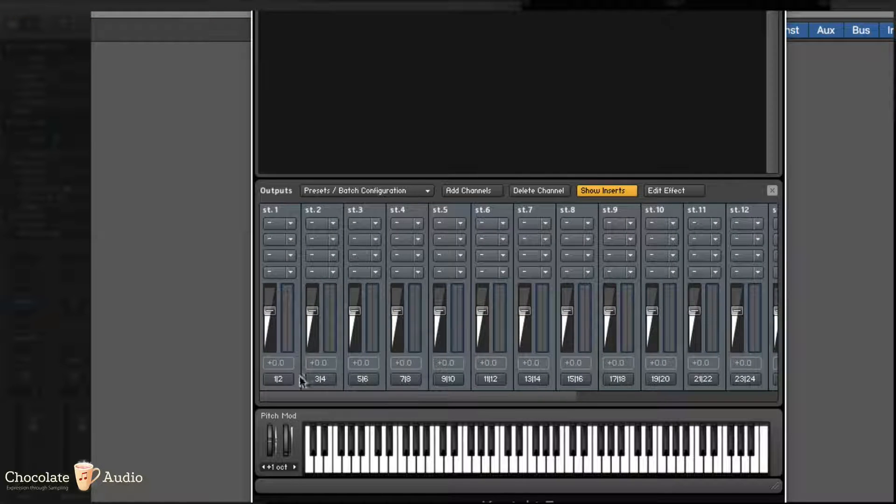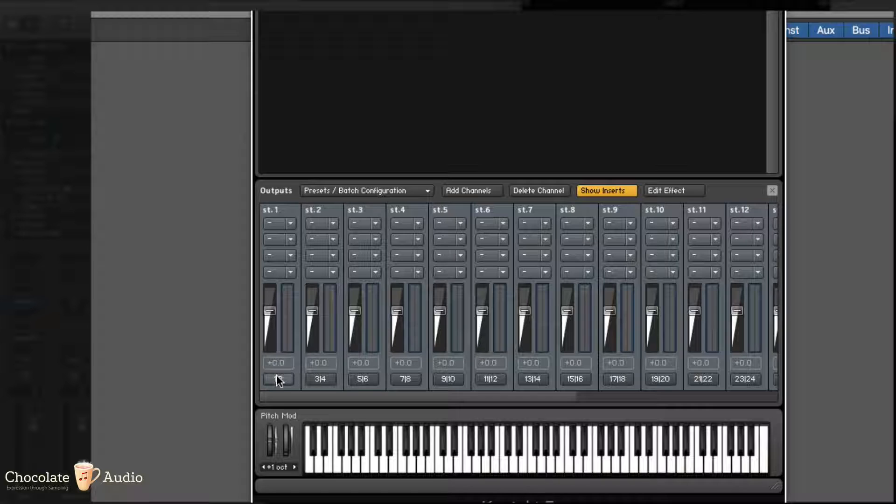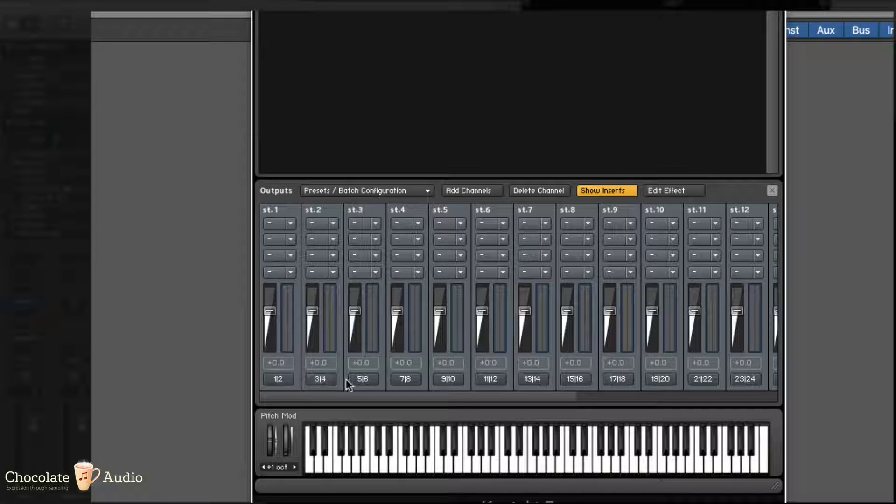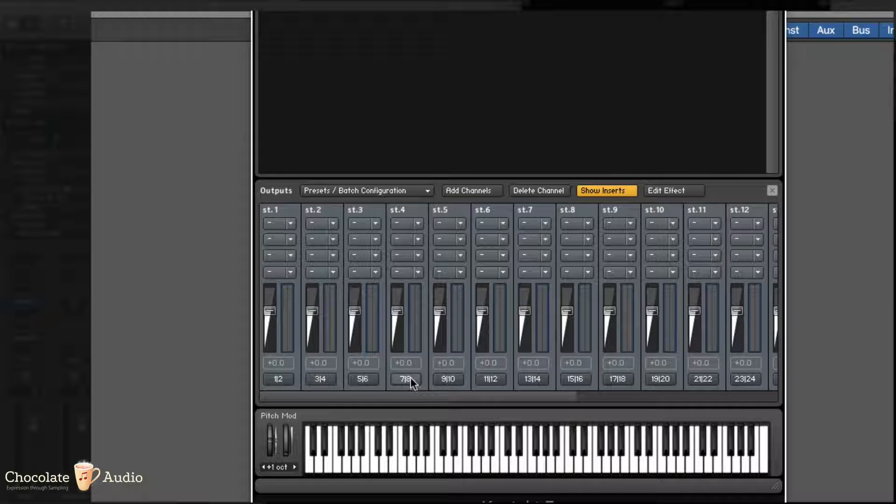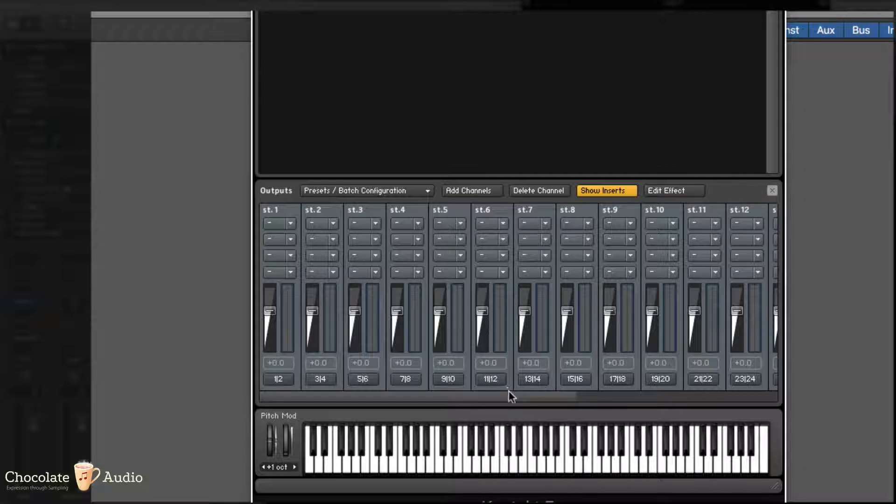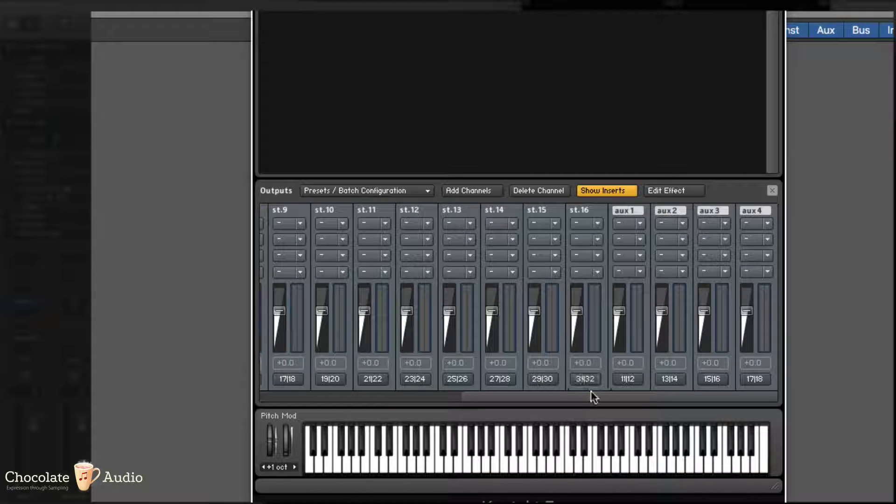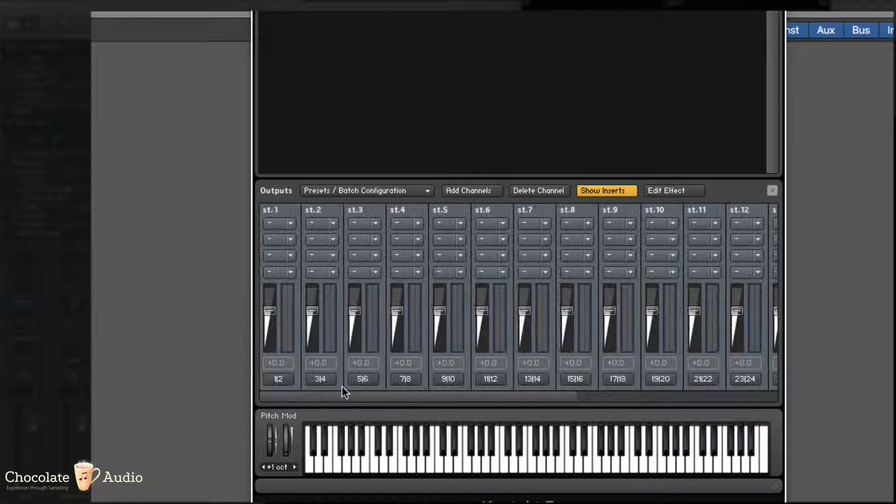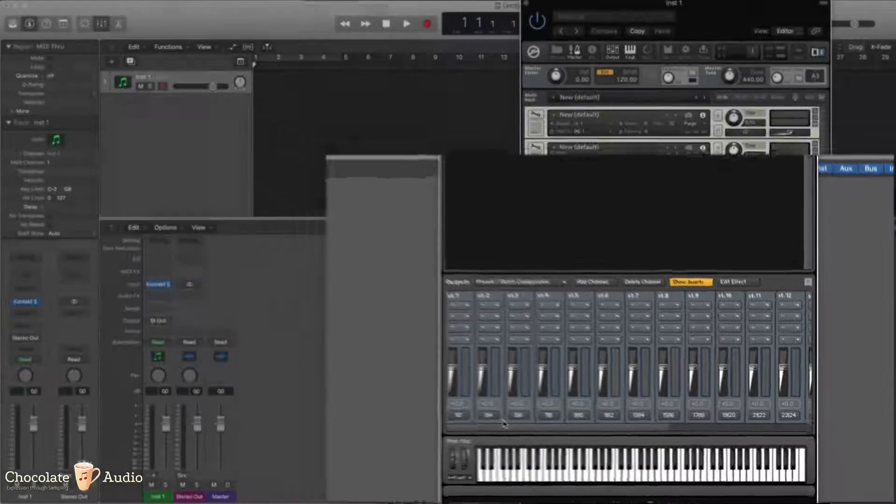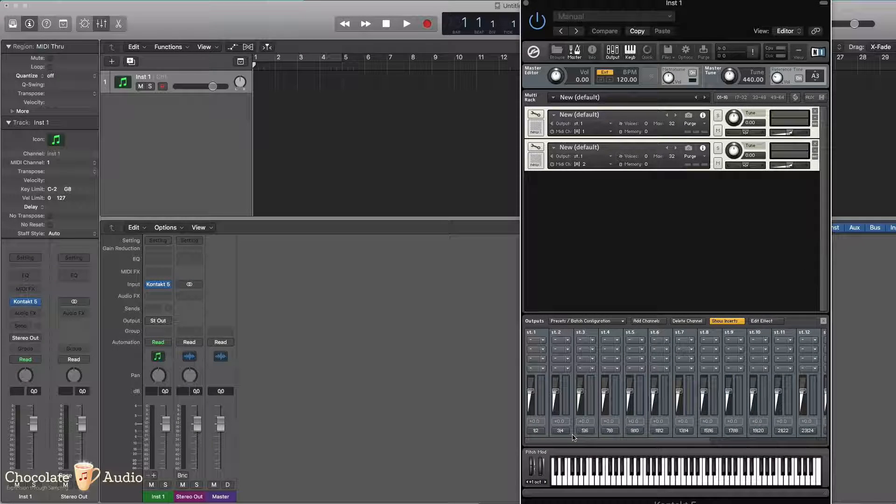They are already mapped to separate outputs, 1, 2, 3, 4, 5, 6, 7, 8, 9, 10, and so on, up until 31, 32. So this is basically it for Kontakt.